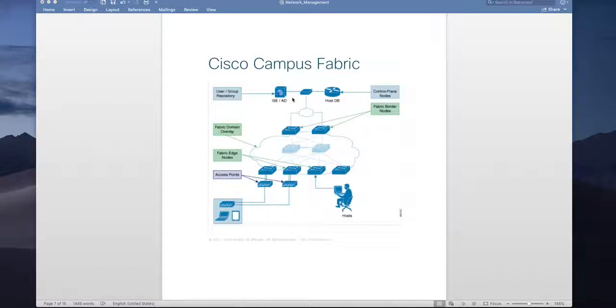Northbound to the fabric is your shared services like Cisco Identity Service Engine, Active Directory, DNS, DSCP and of course Cisco DNAC.